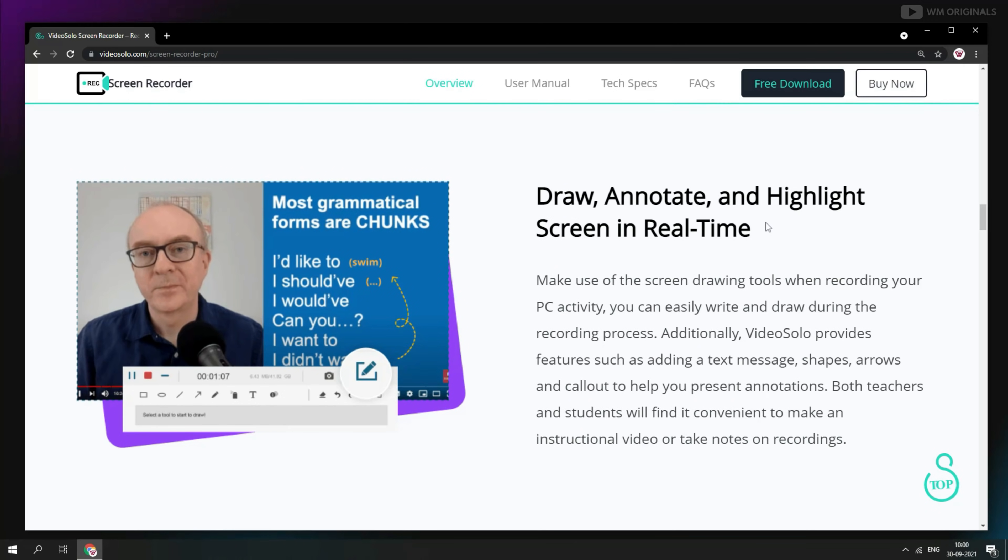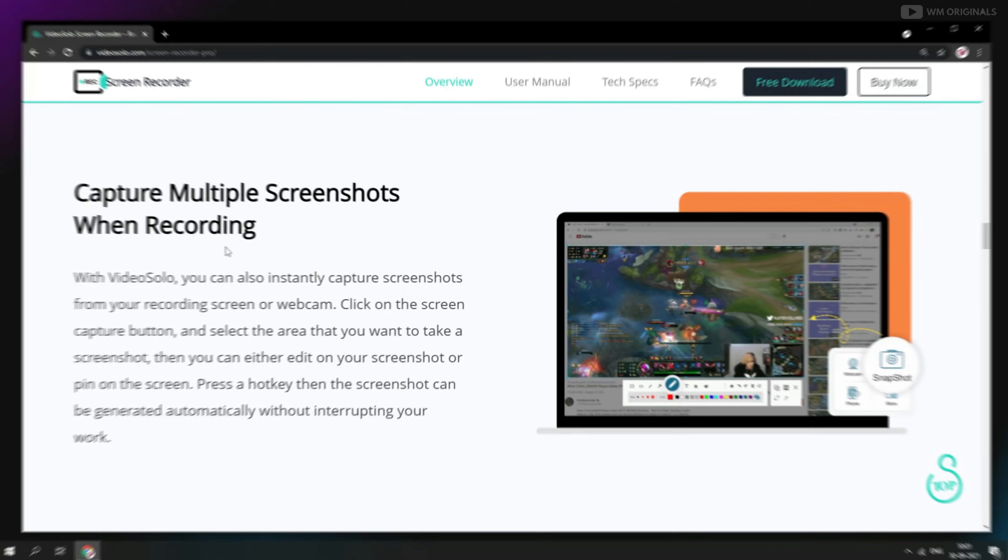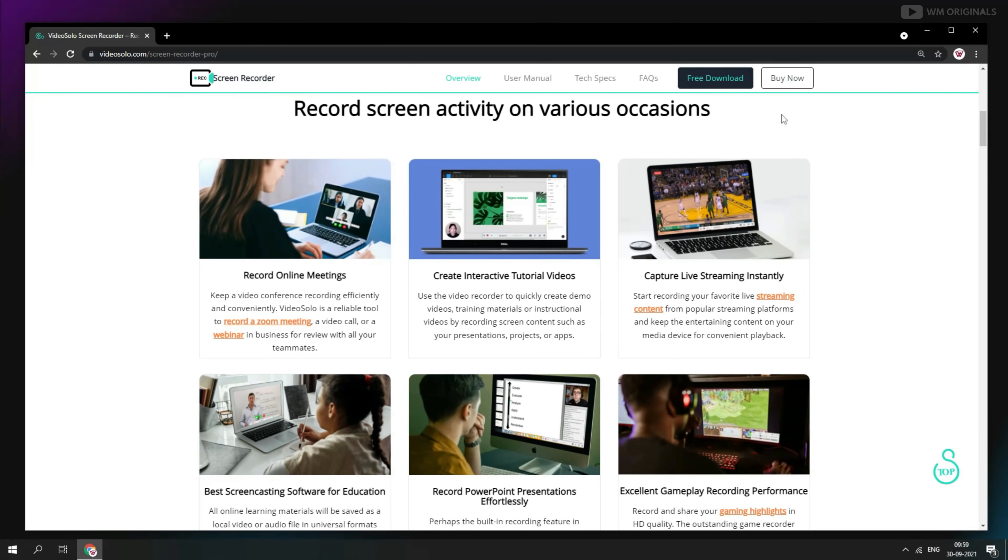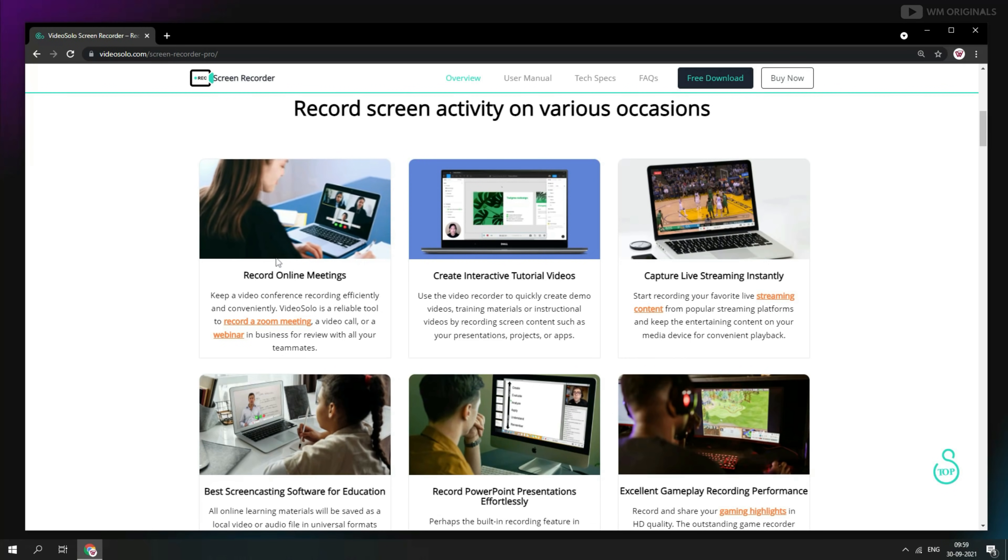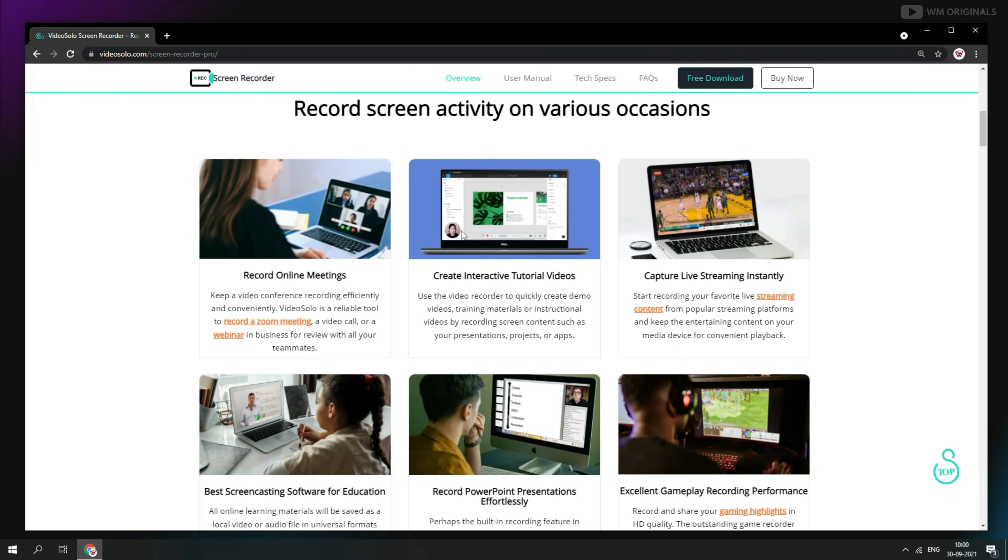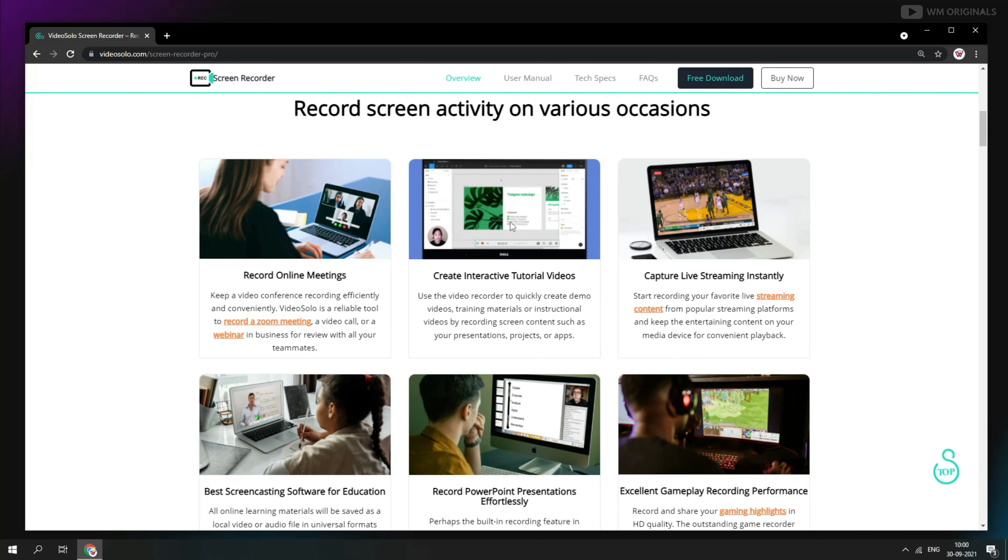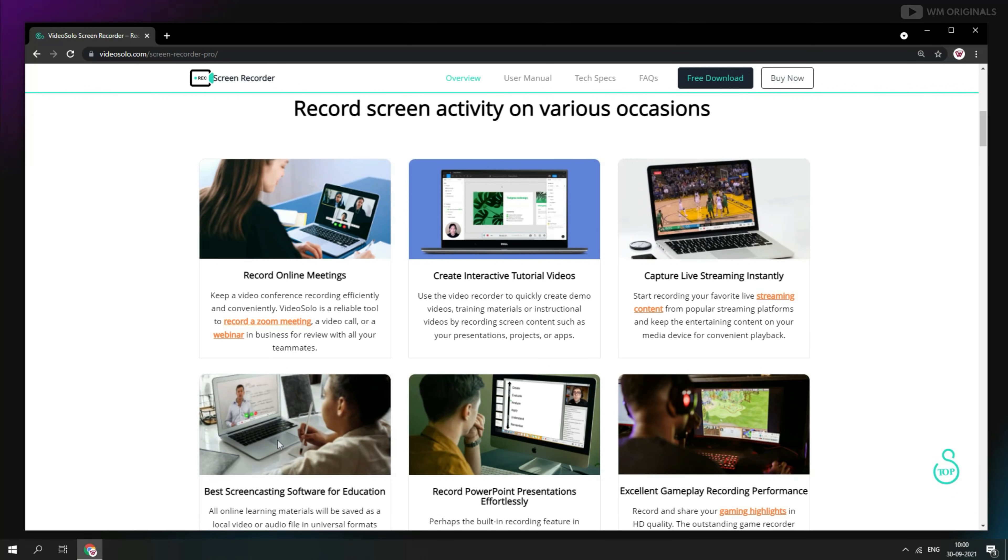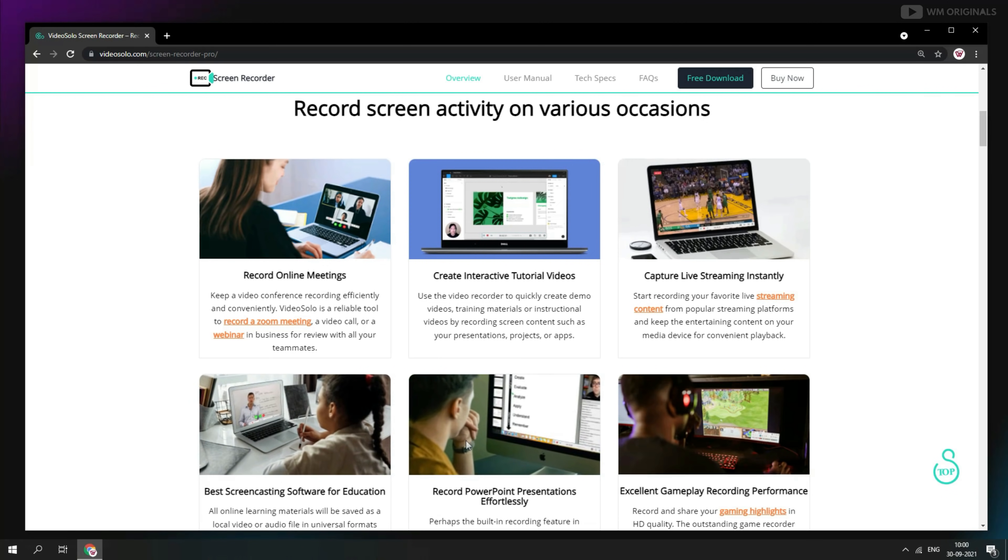you can also record a webcam overlay in high quality. You can also draw, annotate and highlight screen in real time or capture multiple screenshots while recording your screen. You can use Video Solo Screen Recorder to record online meetings or create tutorials just like me. You can also capture live streaming.